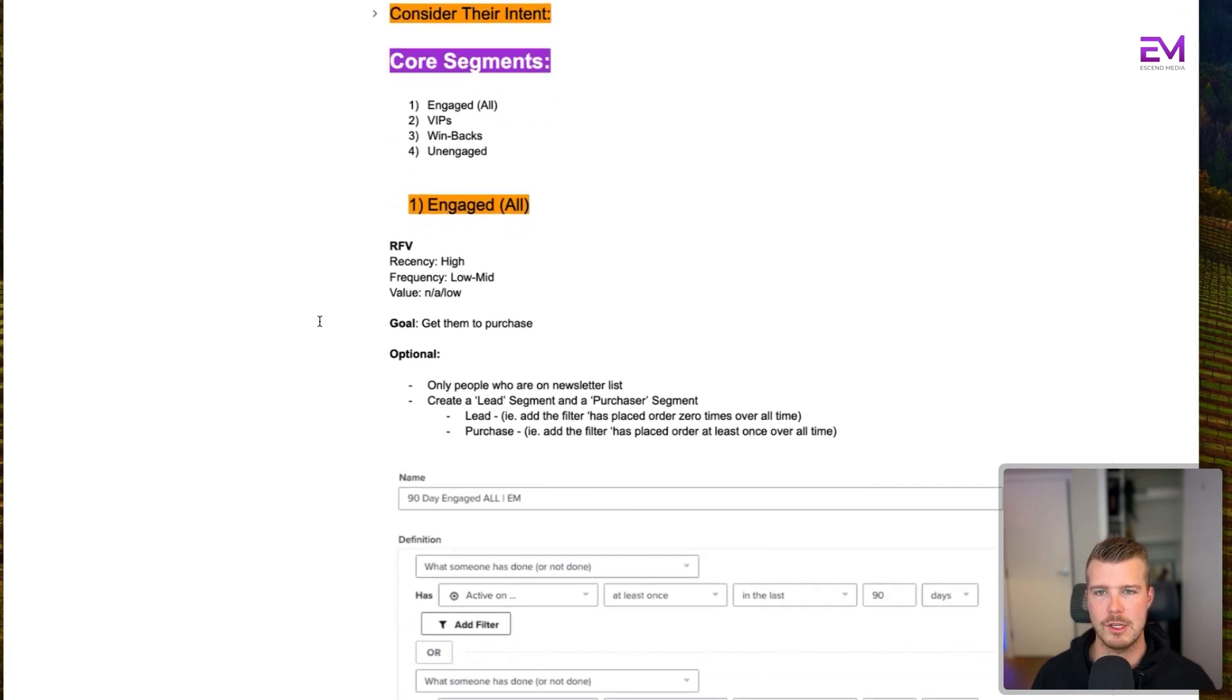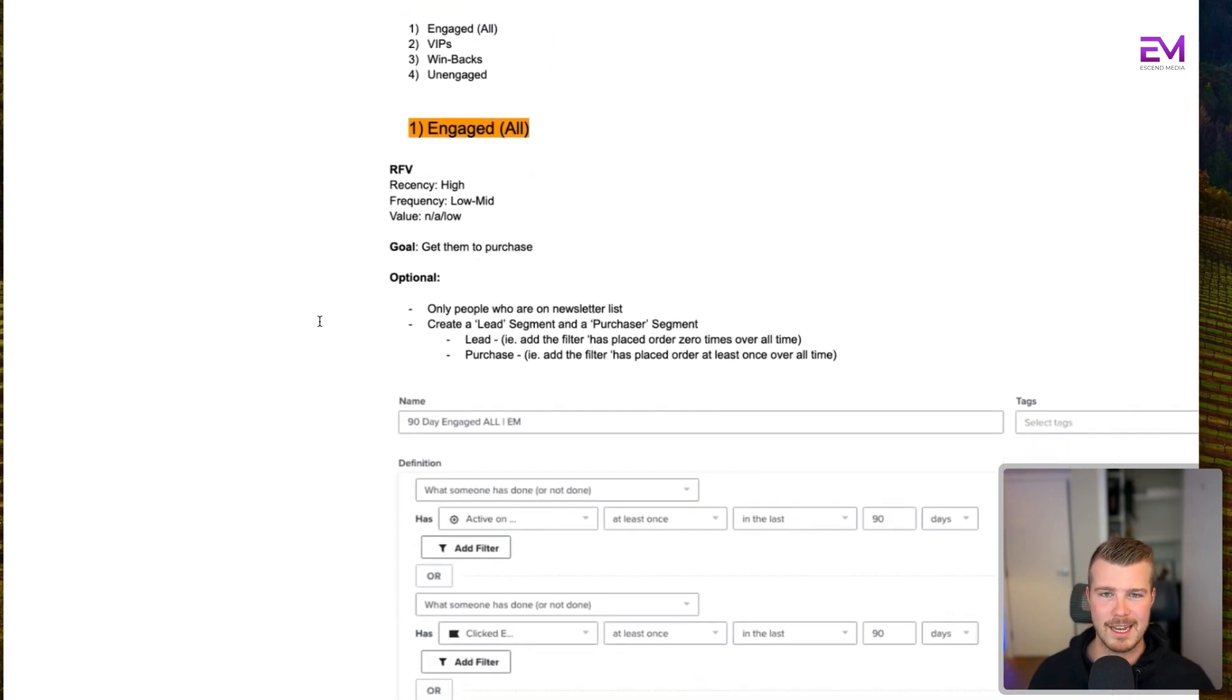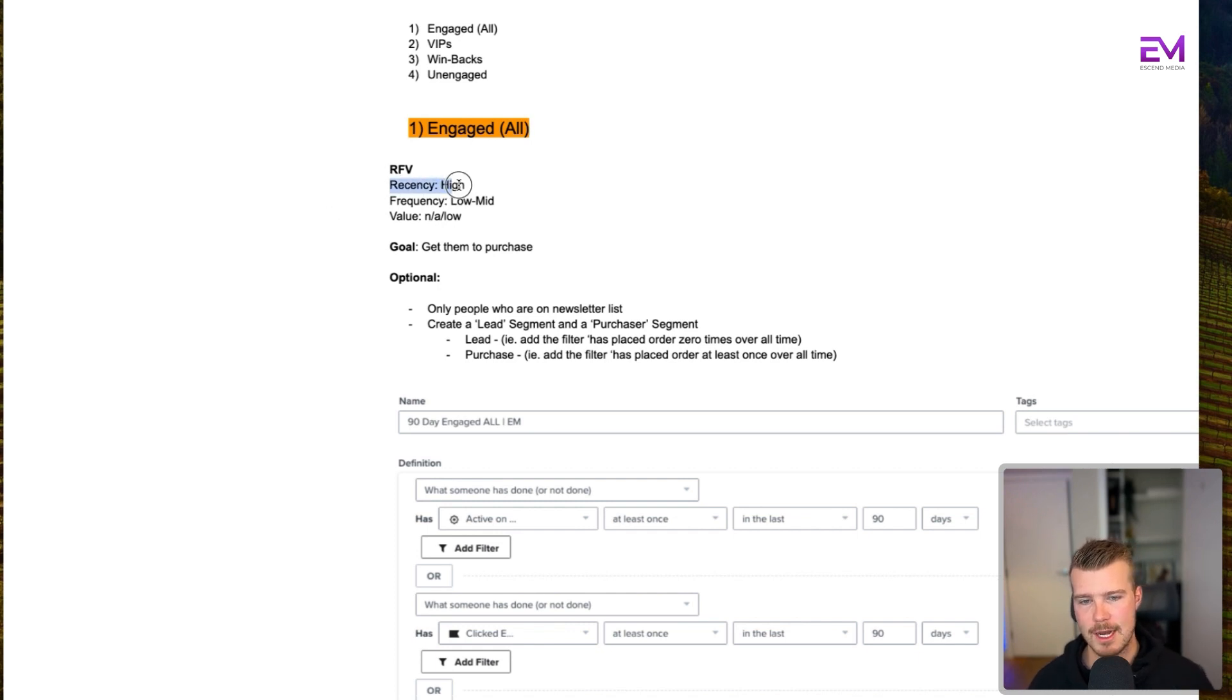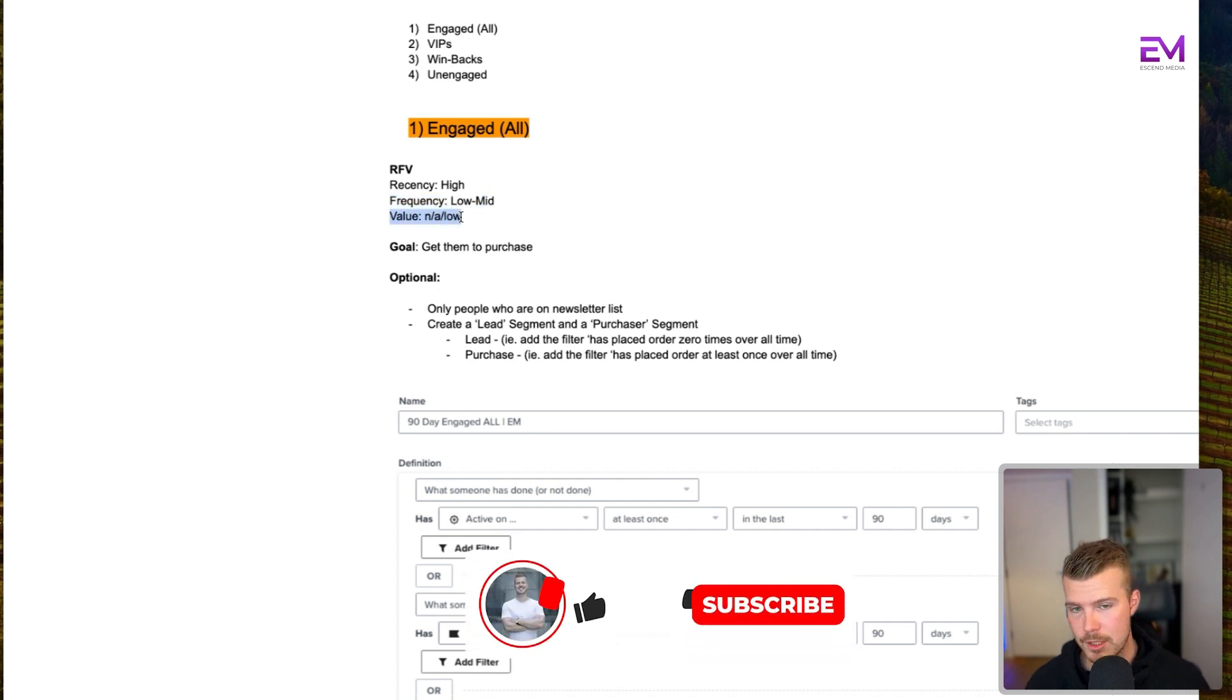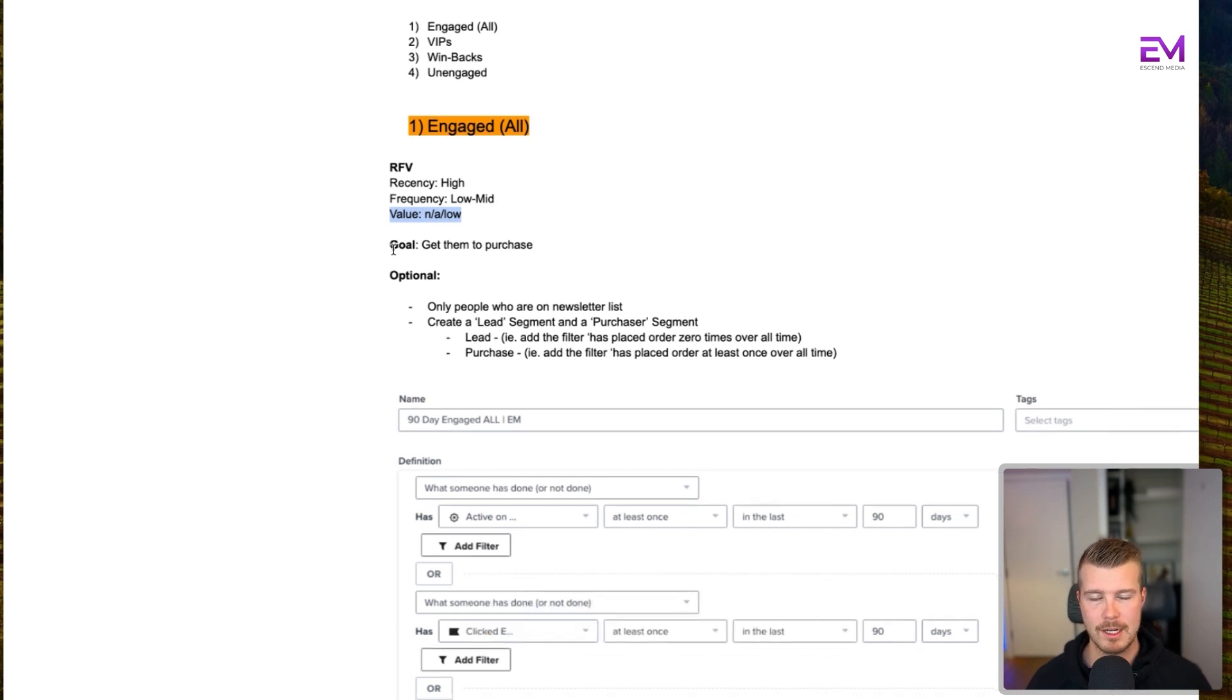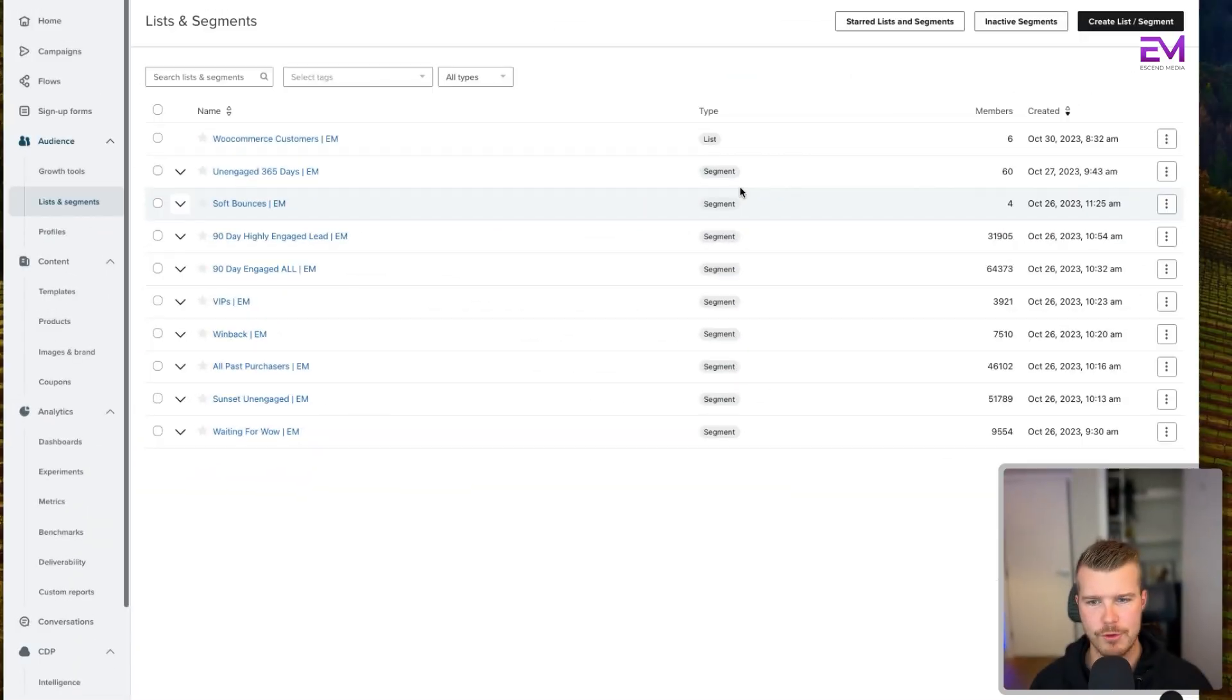The first one is the engaged all segment. This is the segment you're going to use probably the most in terms of send frequency - these people should be receiving the vast majority of your campaigns. With all of these segments, we want to consider RFV. The recency for these guys is going to be high, the frequency is low to mid, and the value is either non-existent (meaning they haven't purchased) or it's going to be low. Our goal here is to get them to purchase. I'll show you exactly how to build this segment.